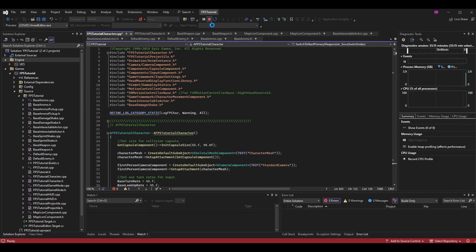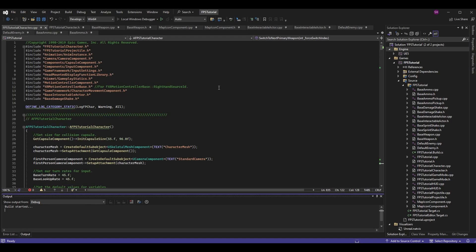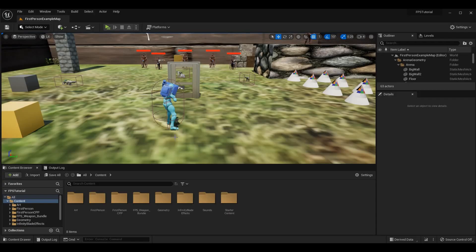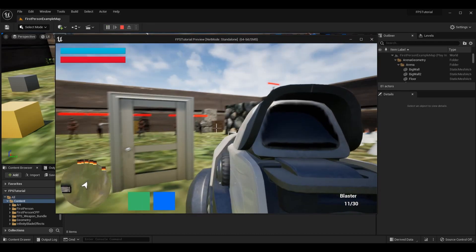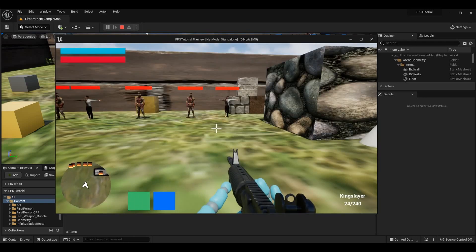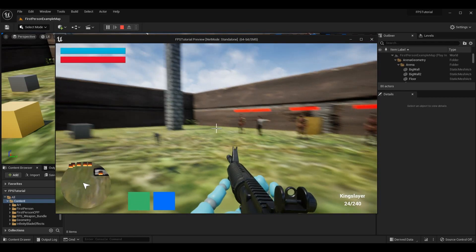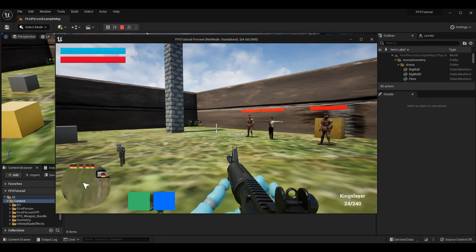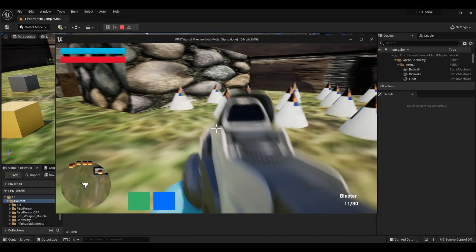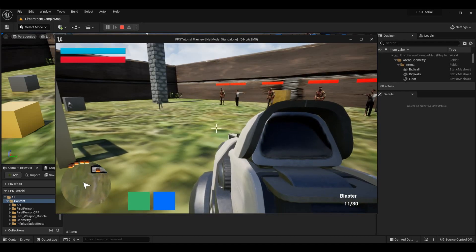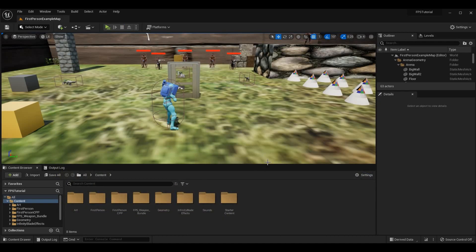Go into the editor, relaunch after that change, and test it out. The editor is back open and we can confirm everything is working as expected — weapon swapping sounds and shooting sounds are both functioning correctly.